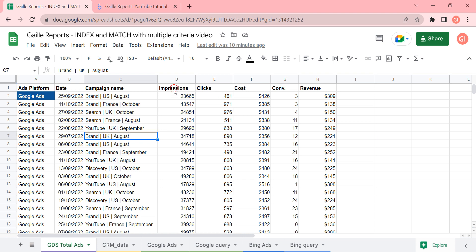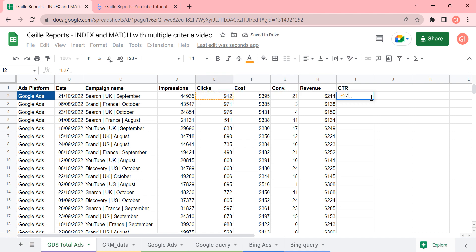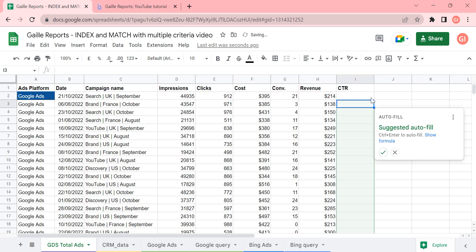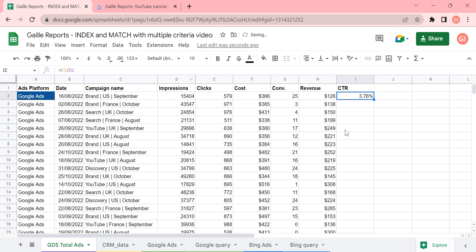For example, you have impressions, you have clicks, and if you have impressions and clicks, you can count CTR. CTR will be clicks divided by impressions, and we have it in percent. So this is our CTR.